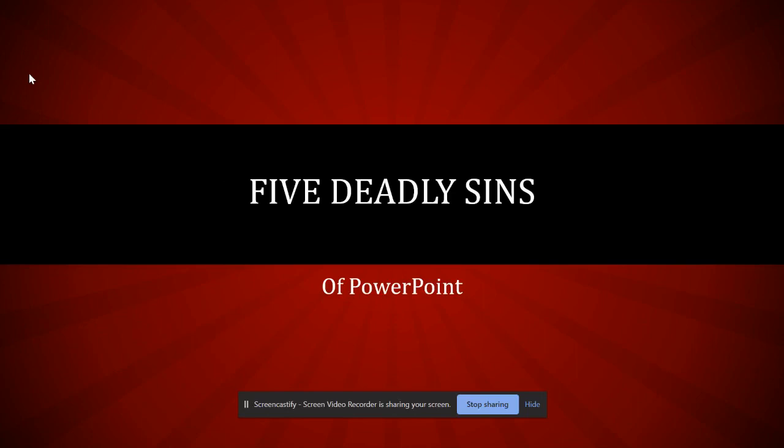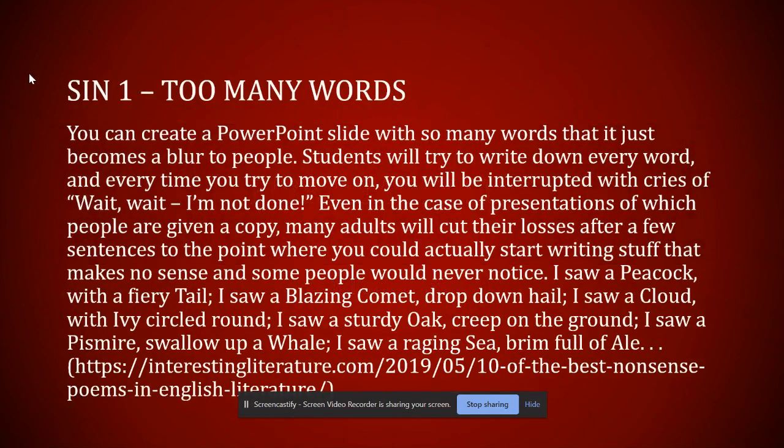Hey everybody, just Doc Saul back with five deadly sins of PowerPoint. I originally called this the five deadly sins of PowerPoint, but I know there's a bunch more than this. These are just the five that leapt to mind while I was making this PowerPoint.